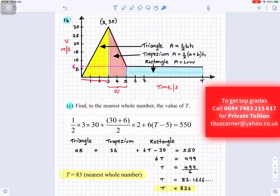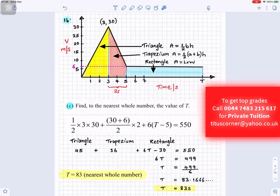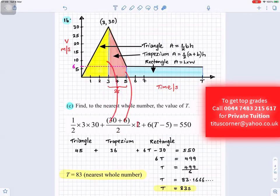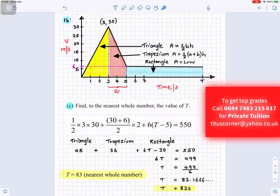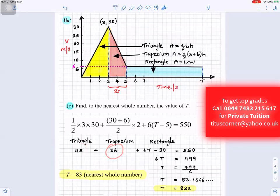The total distance is 550 meters, so the sum of all three areas equals 550. Area of the yellow triangle: half times base 3 times height 30. Area of the trapezium: parallel sides 6 and 30, height 2, divided by 2. Area of the rectangle: width 6 times length (t minus 5), since from time 5 to time T gives t minus 5. This gives 45 for the triangle and 36 for the trapezium.